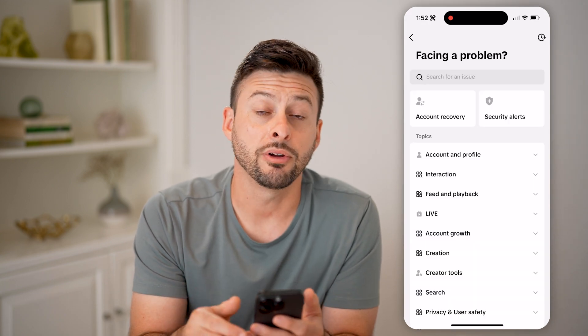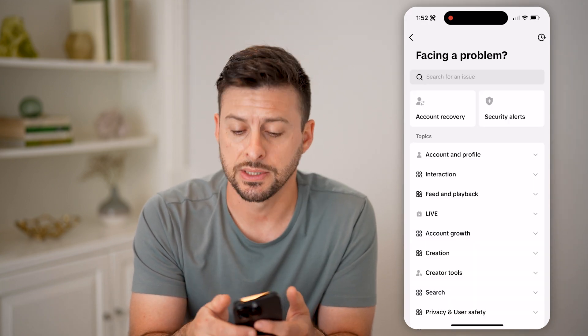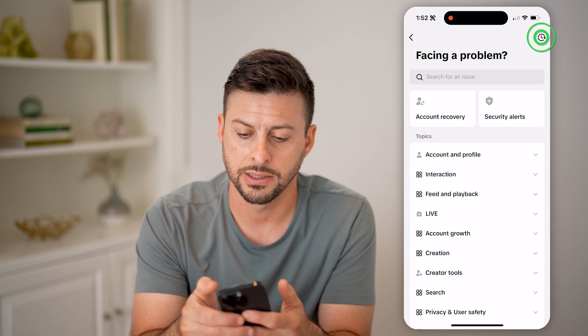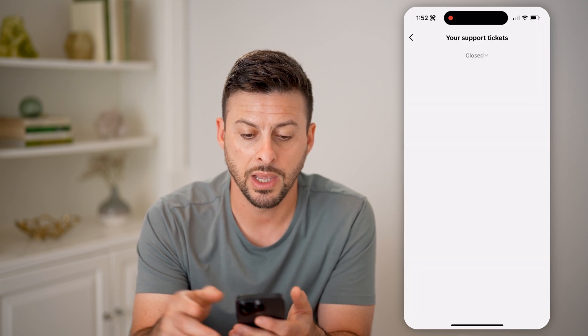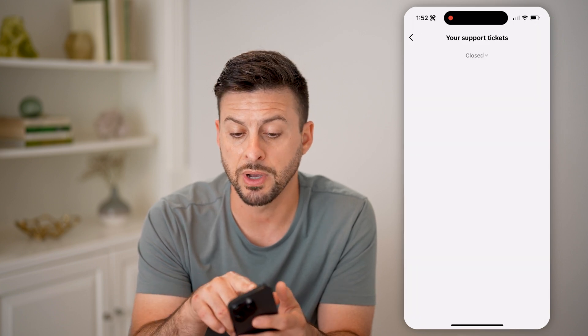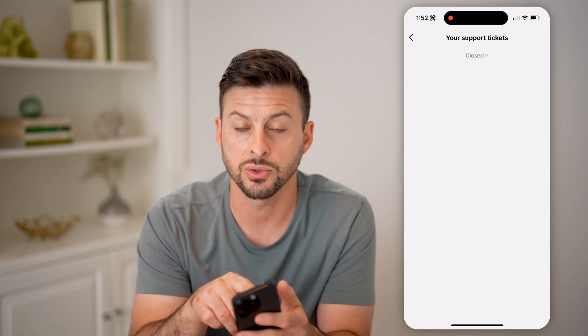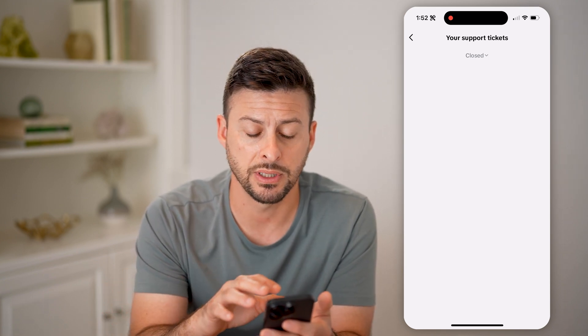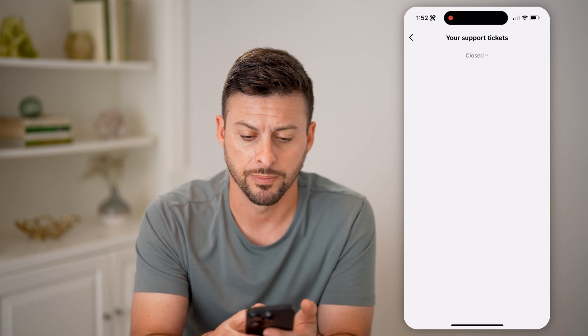And now at the very top right, you can see that little clock icon — I can tap on it. And this shows my support tickets or my feedback from TikTok support. If I submitted any requests, you'll be able to see them all right here.